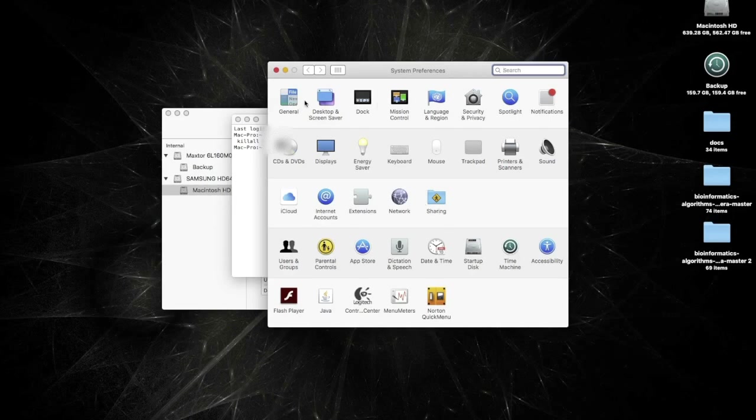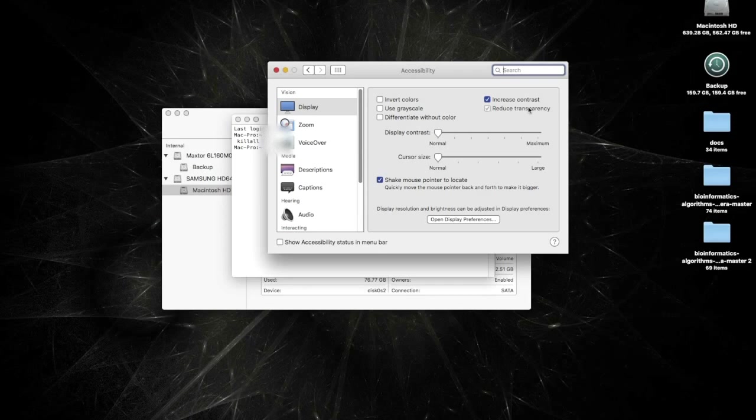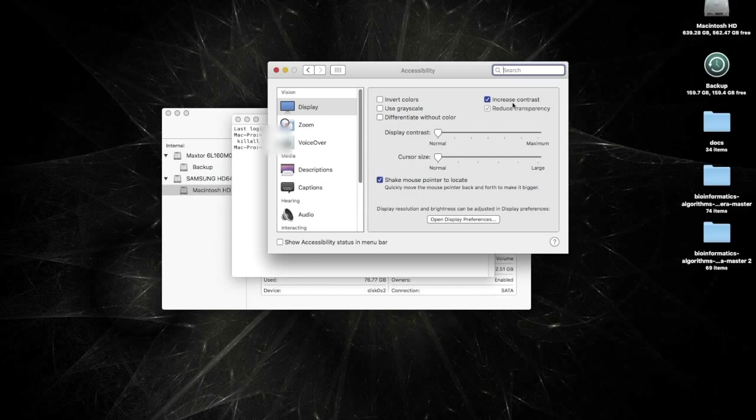And that is accessible through the system preferences. If you go to your accessibility, one option is to, first of all, you want to reduce transparency here. And the second option I do is to increase contrast. This just increases readability, but when you click this, increase contrast, it automatically does the reduced transparency.